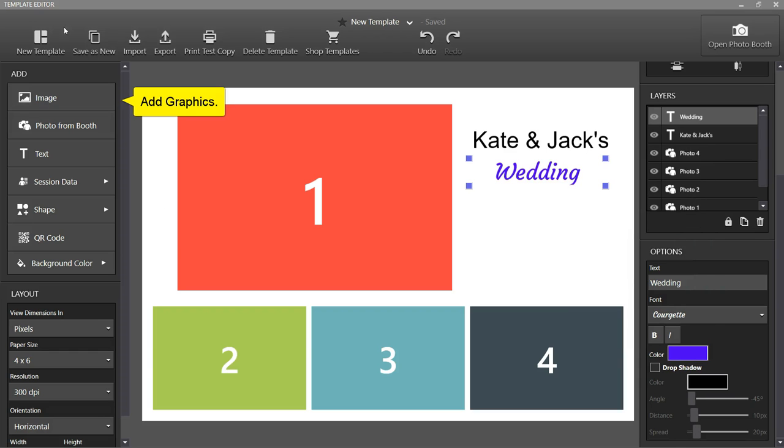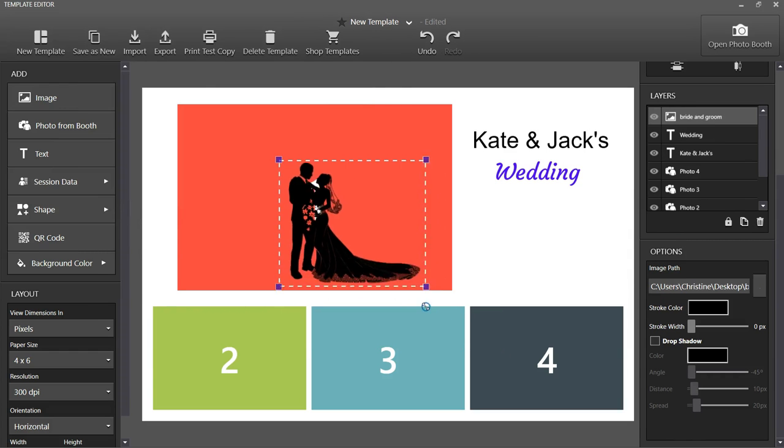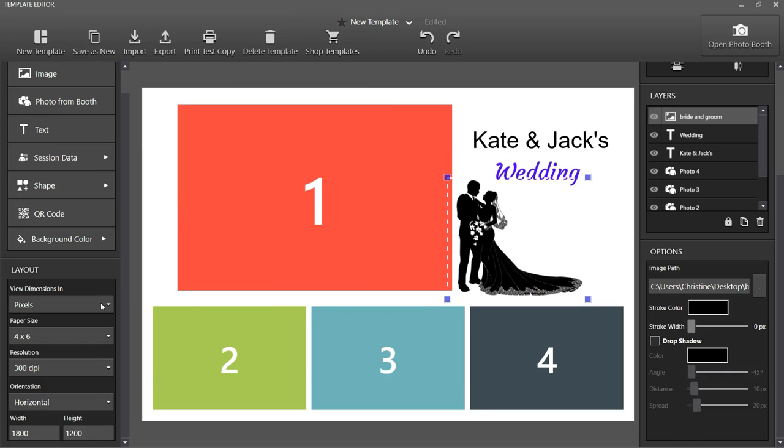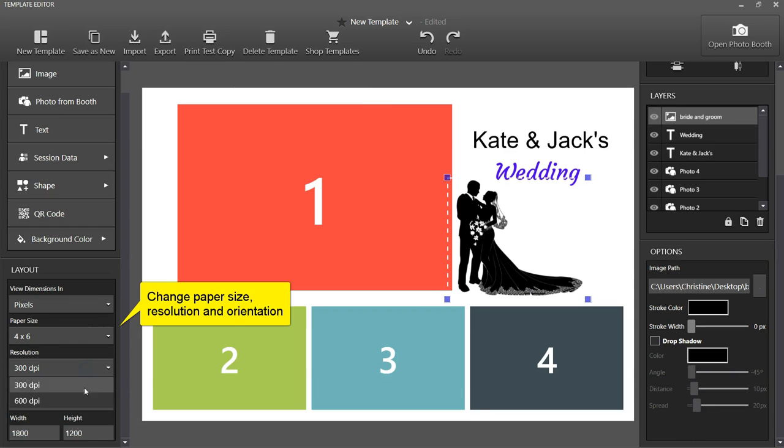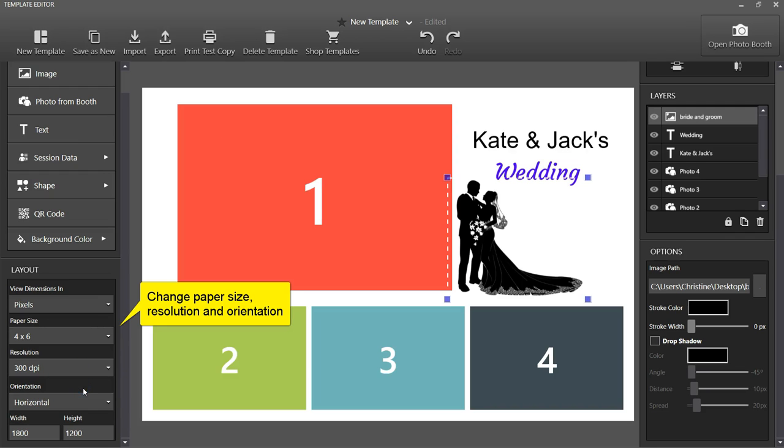Add graphics. Graphics can be JPEG or PNG files. Change the paper size, resolution, and orientation of your template. When finished, click Open Photo Booth.